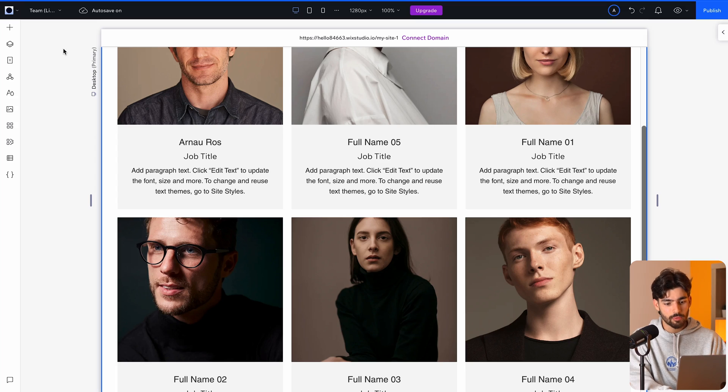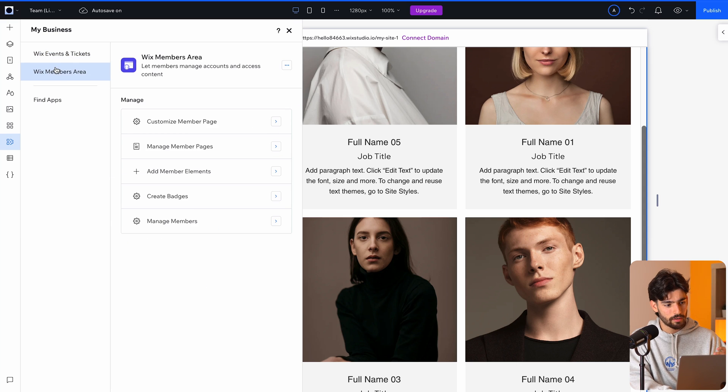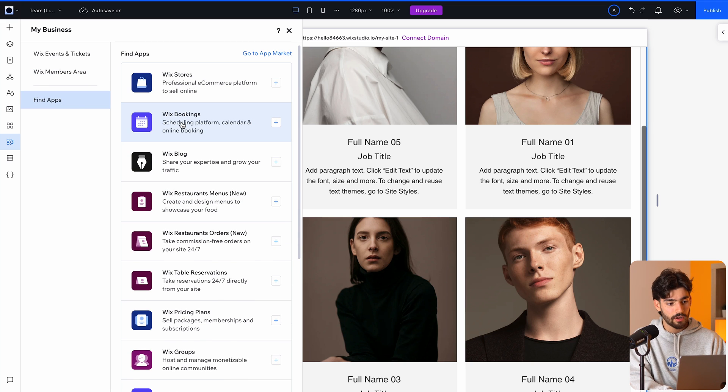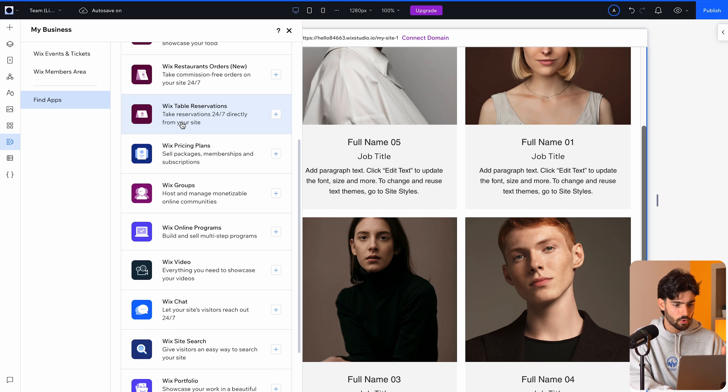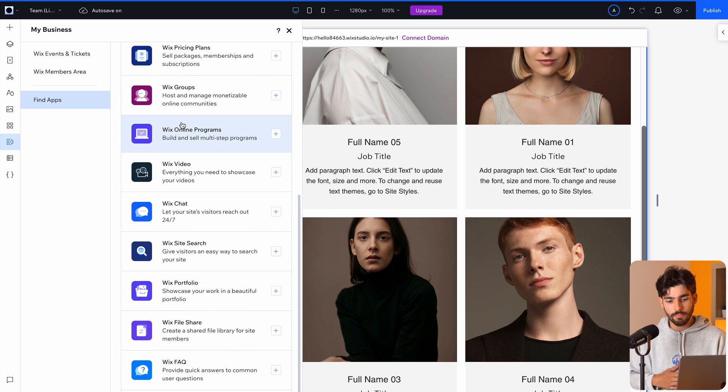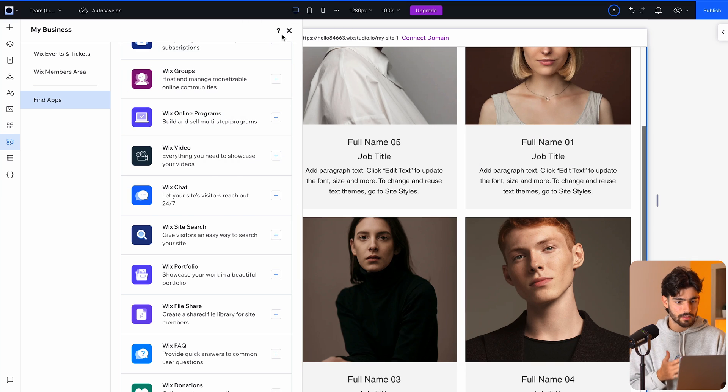The last pro I want to give Wix Studio is going to be all the integrations that they have right out of the gate. Number one, for events and members, they also have this massive apps, which Webflow now added. So we now have Wix stores, the booking, blog, restaurants, orders, table reservations, pricing plans. So it's like you can build literally anything right out of the gate from this platform, which is phenomenal. Within other platforms, you might need to integrate more things. You can customize it as much as you want, but it is like an extra thing that you can do. So, I mean, it depends on the user, right? You might want something completely right out of the gate or you might want to customize absolutely everything. And you can do that with both of these tools, right?